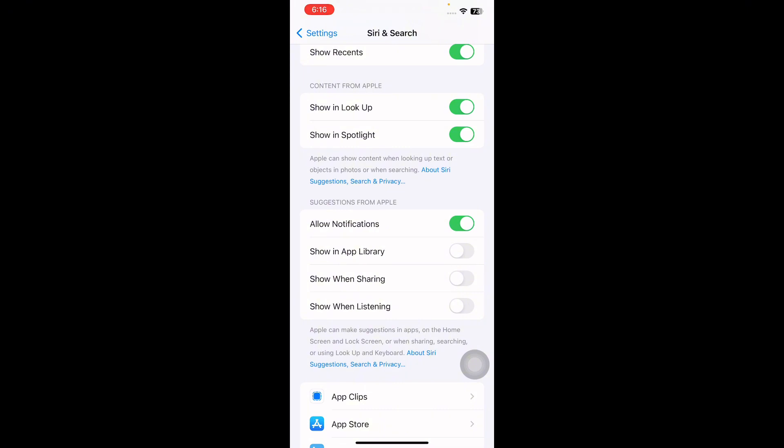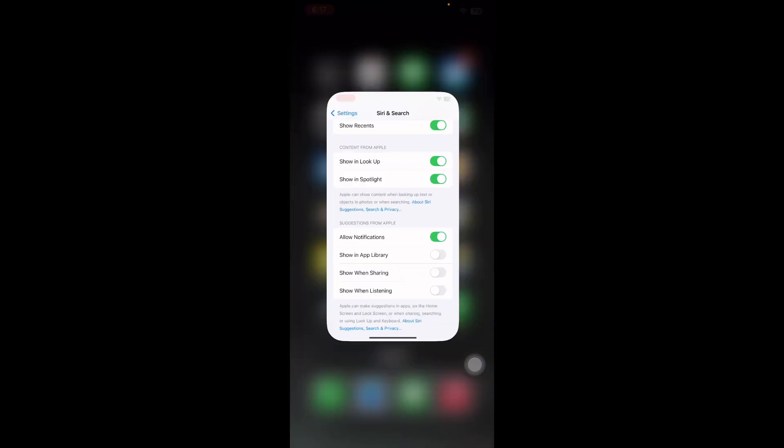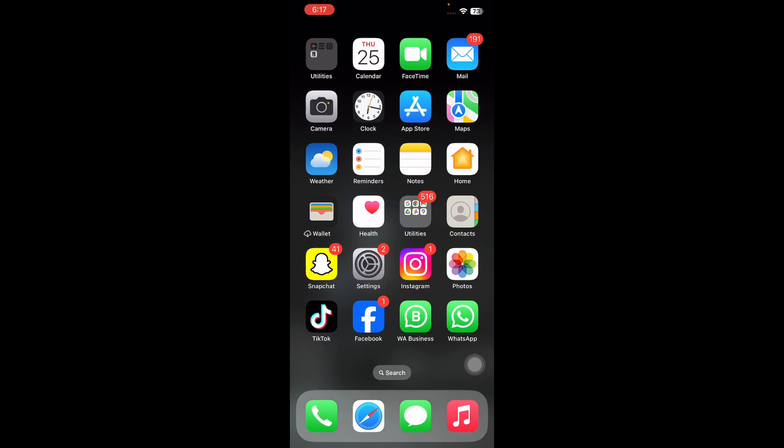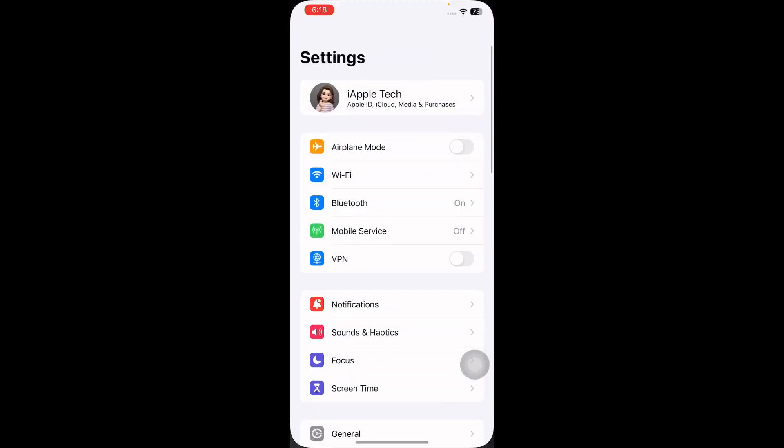The next step is reset all settings. If your share buttons are still not working, you may now consider resetting all settings. Doing so will erase all of your settings and restore them to factory defaults. Your settings will be gone like your network settings, Wi-Fi password and more. For this go to Settings, scroll down and go to General.